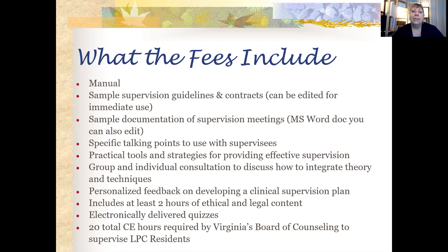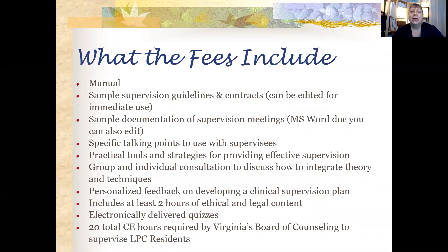You'll have at least two hours of ethics and legal content throughout the hours that we're spending together. This training is a total of 20 hours of CEs — continuing education — that's required by Virginia's Board of Counseling to supervise LPC residents.